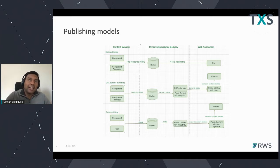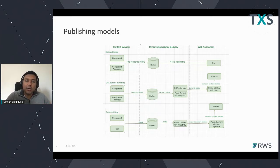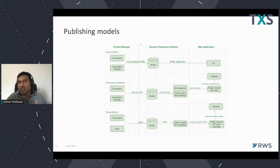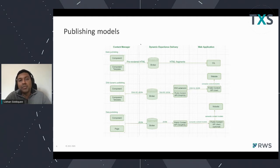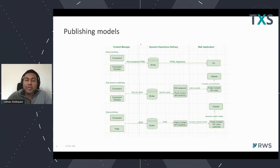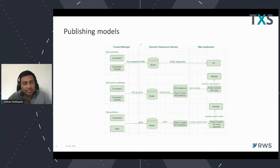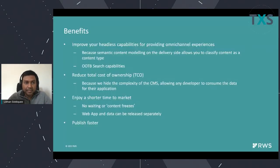And headless — not only headless, but headless in a manner which is platform agnostic or delivery agnostic. It's not HTML tied to a web application. It's pure data, and it's up to the representation — how you represent it. Are you putting it on a mobile app, or something else? That's completely up to you, because you now have the pure data.